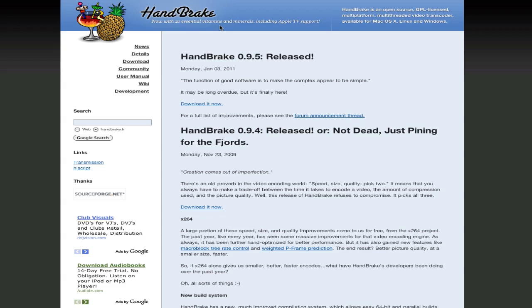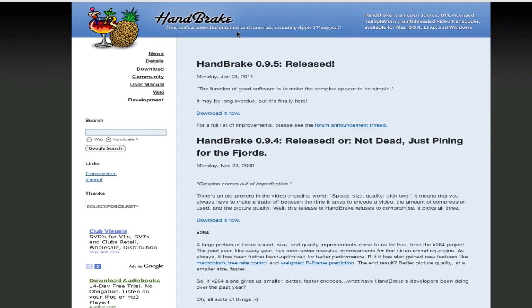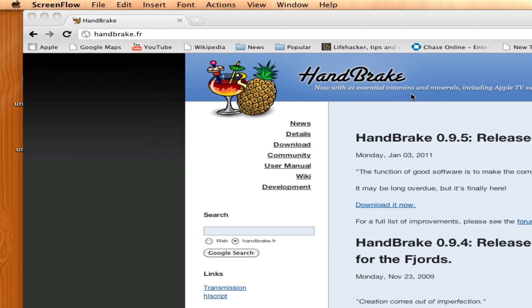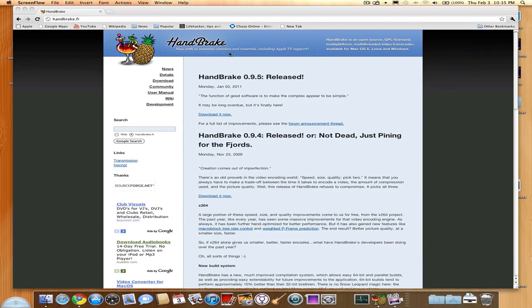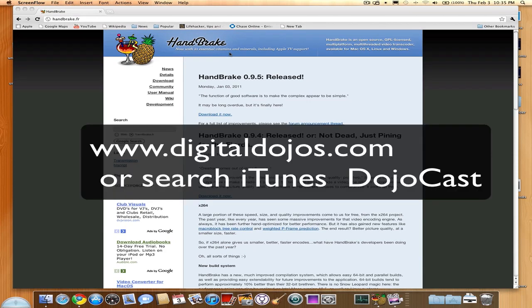It's called Handbrake. So what Handbrake is, is a video transcoder, you can transcode files, either DVDs, you can put DVDs in and transcode them to an MP4 or anything like that, convert it, or you can even do non-DVD format files. So for example, I record my podcast every week, it's called The Dojo Cast, you can search it on iTunes, we do the weekly tech updates, latest tech news and all that jazz.